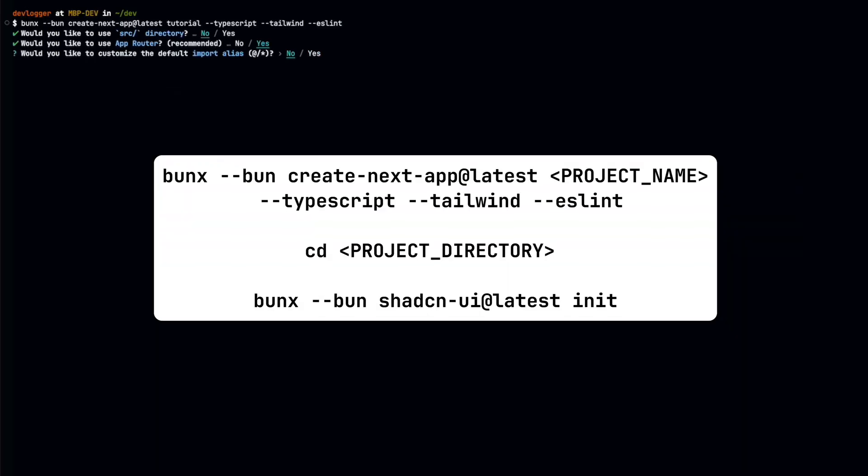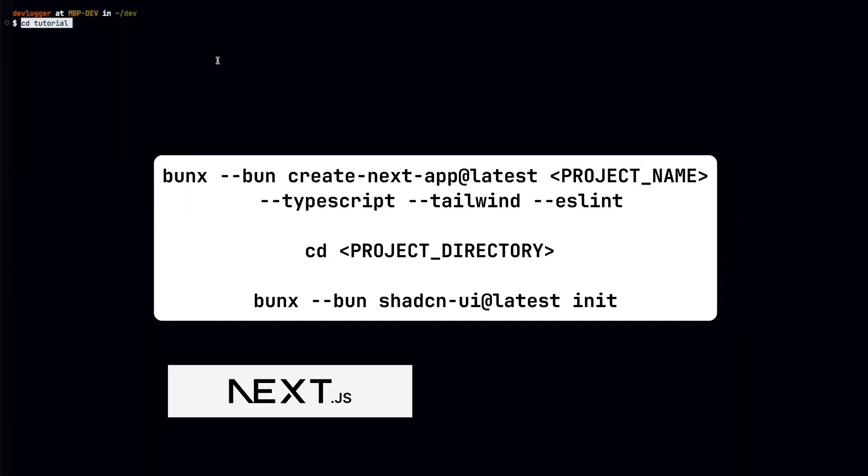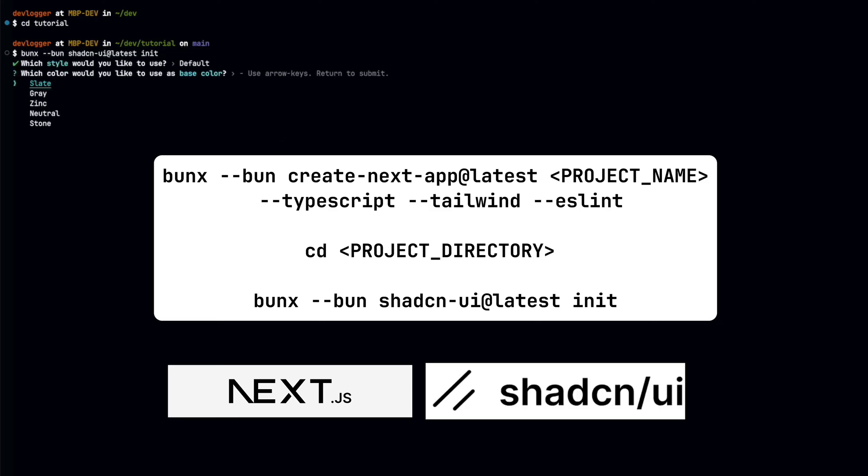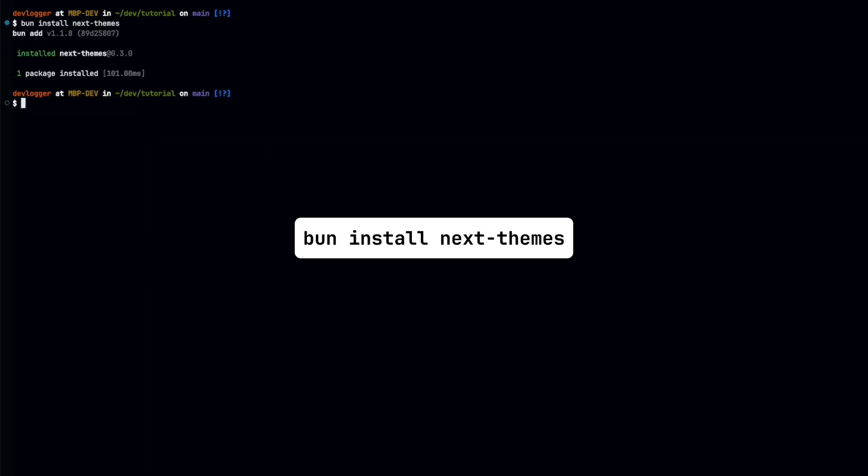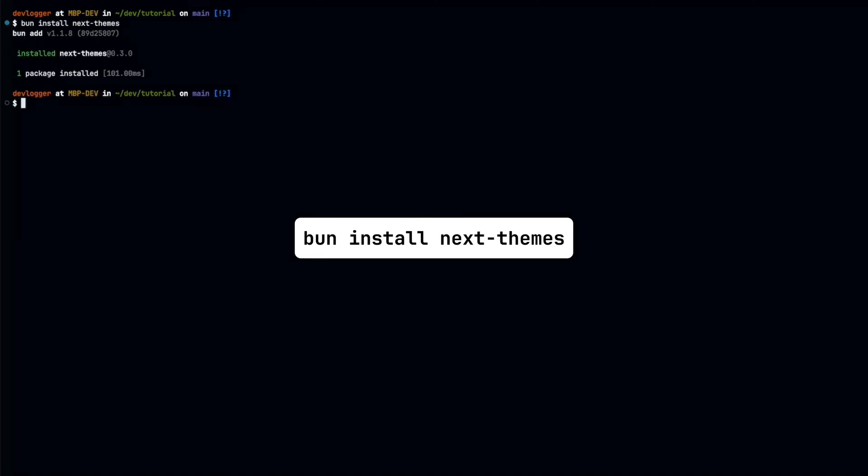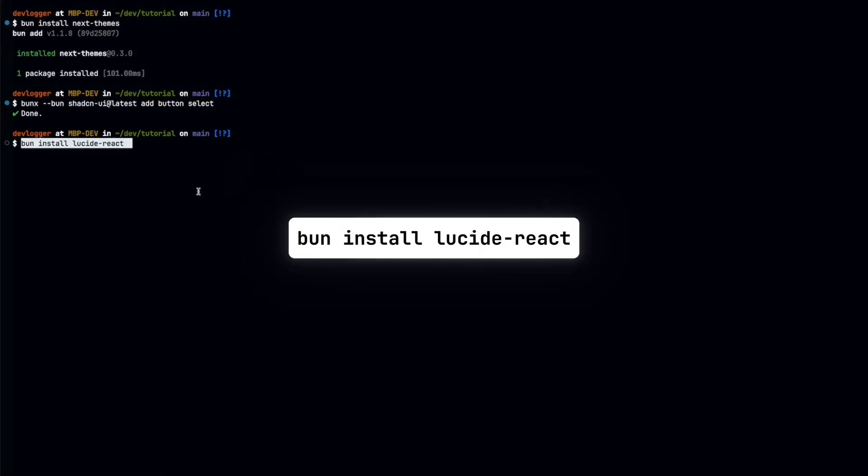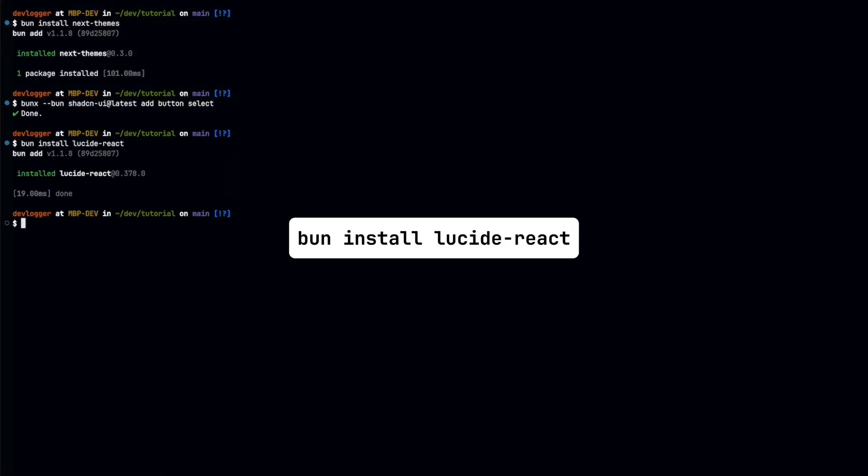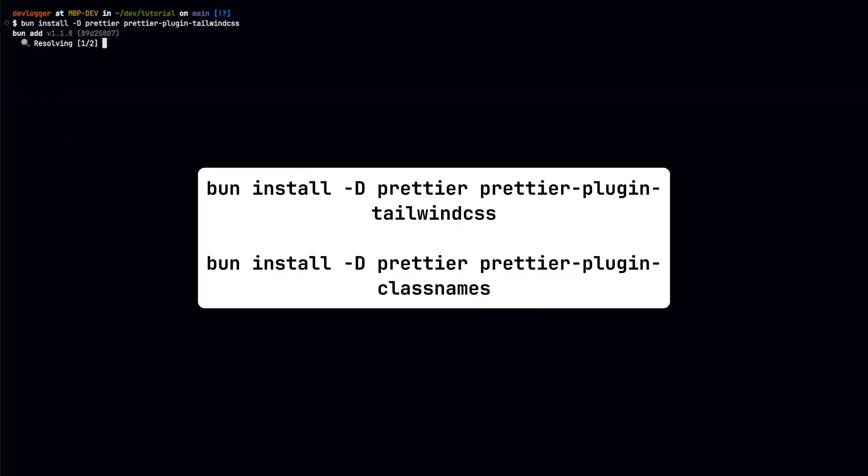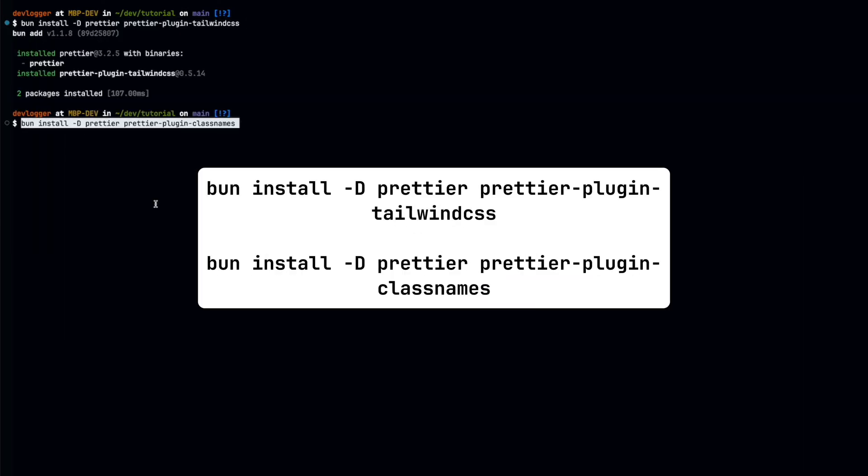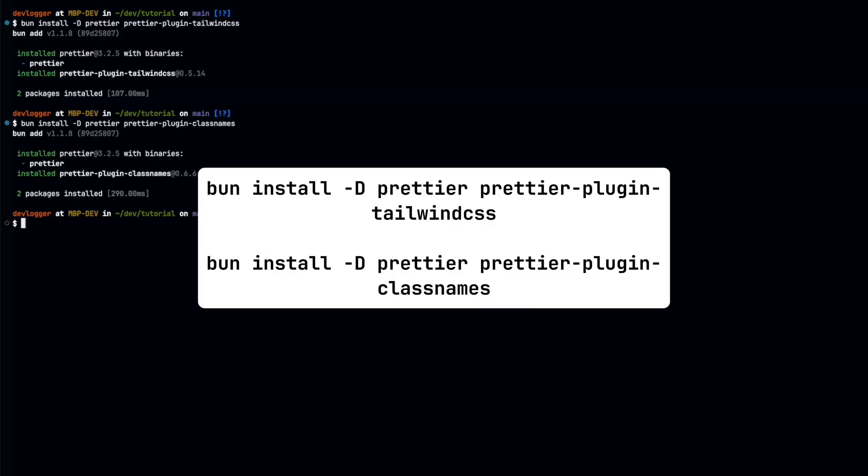First, we'll initialize our next project with ShadCN UI. Then, we'll install next themes to enable light and dark mode toggle. From ShadCN UI, we'll need button and select. Lucid React will be needed for the icons. And lastly, we'll be adding two Tailwind Prettier plugins.